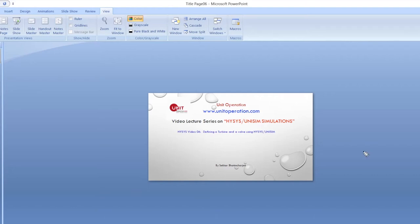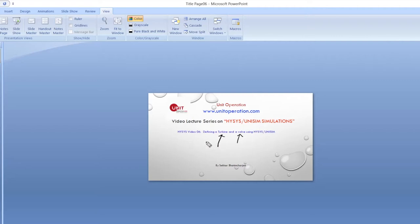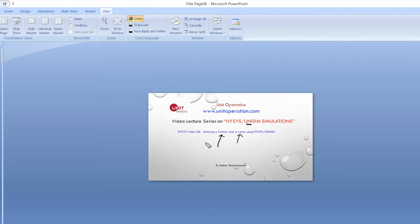Hello everyone. In today's video lecture series we'll be working on how to define a turbine and valve. These two are very important equipment in chemical engineering applications — in any industry you go, you'll find these equipment. Compressors we have dealt with in a previous lecture series; today we'll be discussing the turbine, which is an expander, and the valve. This lecture series has been organized by www.unitoperation.com and my name is Shekhar Bhattacharji.